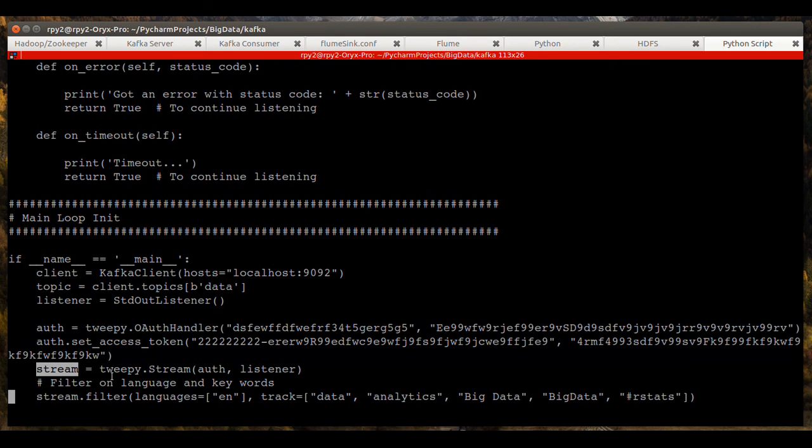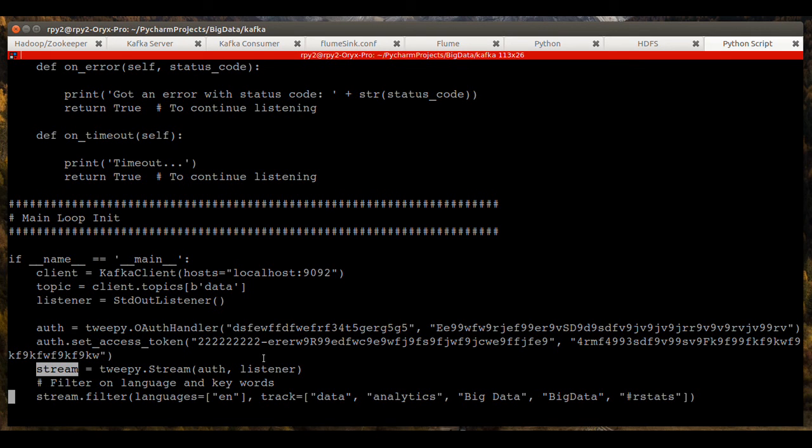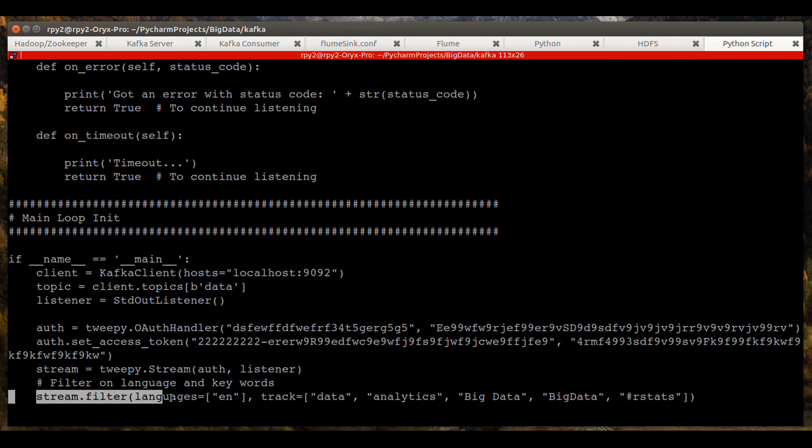So here we're streaming. We're starting the stream here, sending it the object of the class, Twitter class and authorization information. And here's the filter that I was referring to. We're filtering the stream that's coming in and setting it to where the language is only English.